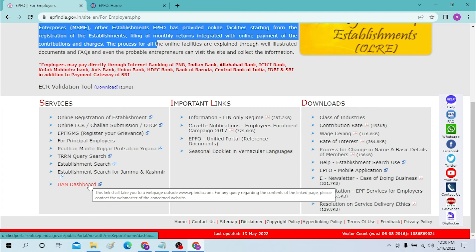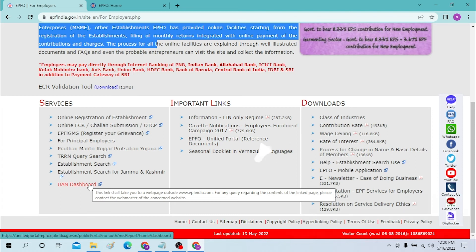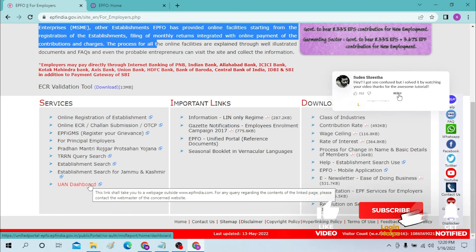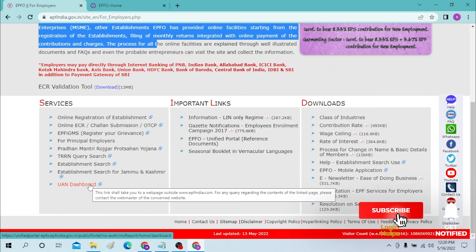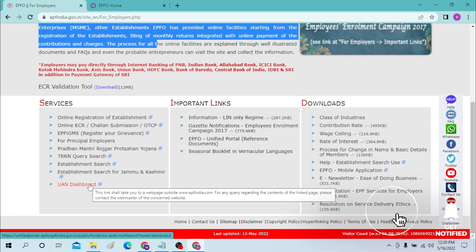That's how you log into your EPF account. If you have any confusions or questions regarding the topic, don't hesitate to comment in the comment section below. Don't forget to like, subscribe, and hit the bell icon for more videos. Thank you for watching, guys — peace!